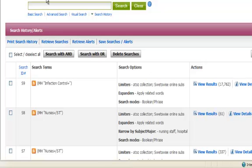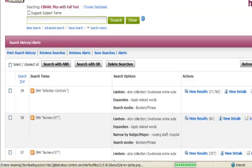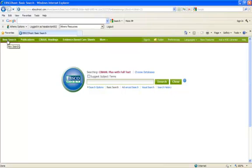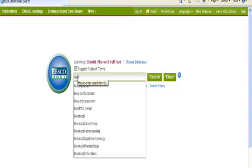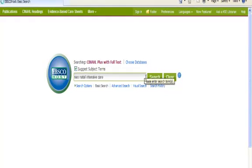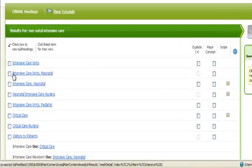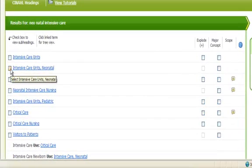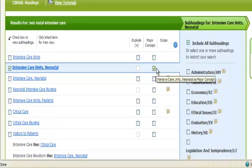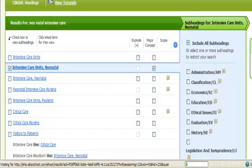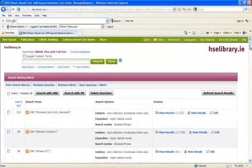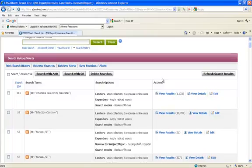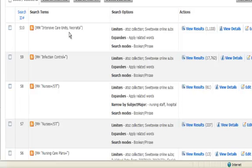If we go back search again for neonatal intensive care.